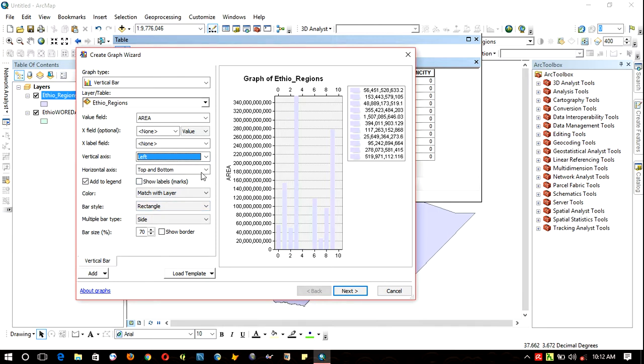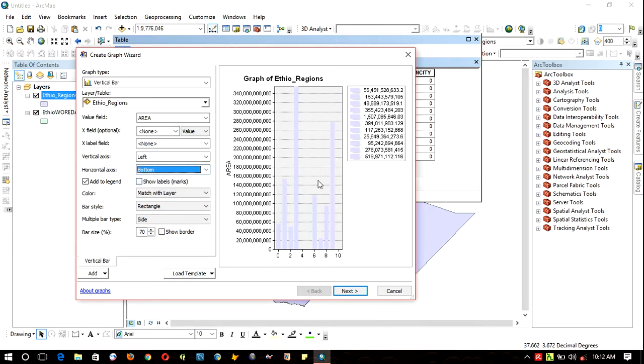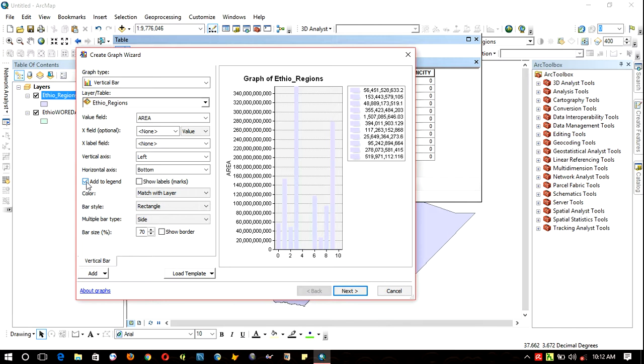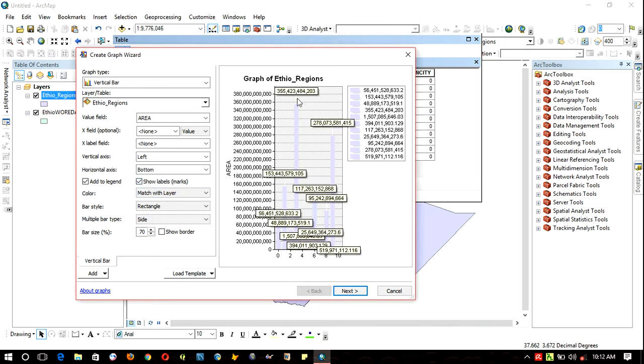The X axis should be at the bottom. Add a legend - you can check or uncheck the legend. This one shows the labels, markers in the graph at the end of the graph.